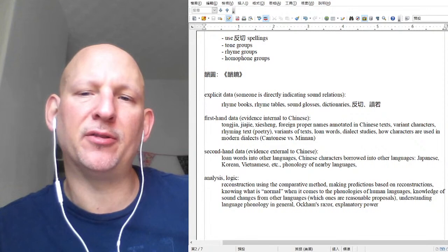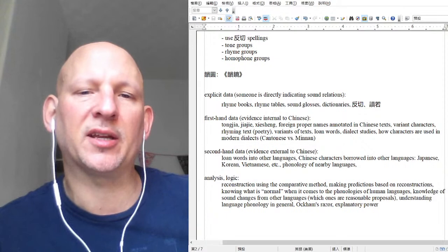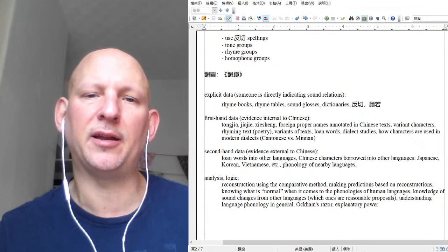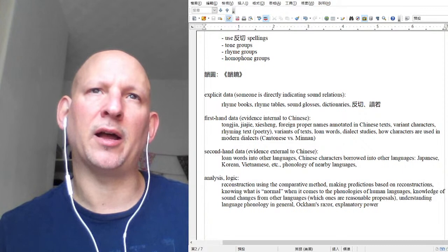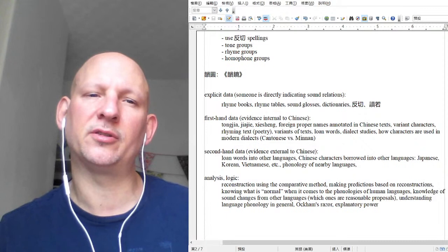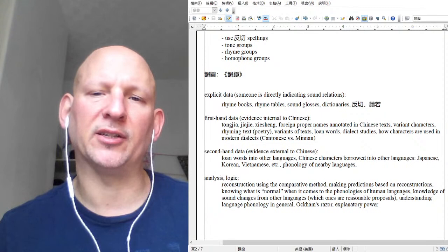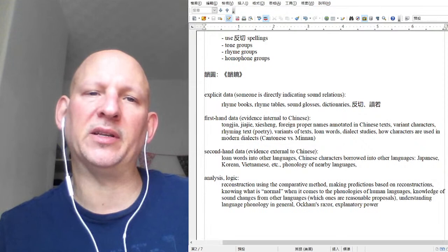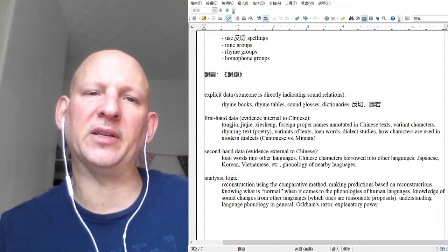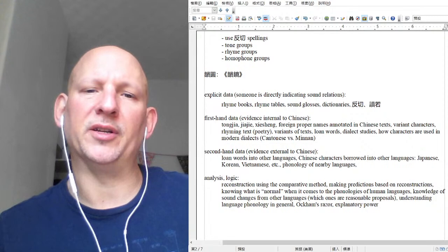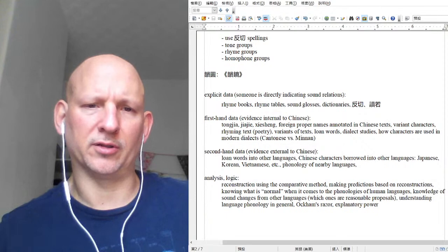We're going to try to get through the first-hand data today. It took much longer than I anticipated last time to do the explicit data. After first-hand data, I'll give an overview of the second-hand data. Basically there are four types: explicit data, first-hand data, second-hand data — which is not internal to Chinese but includes Chinese loanwords into surrounding languages or loanwords from those languages into Chinese — and also Chinese characters borrowed into Japanese, Korean, and Vietnamese. Then there's also using analysis and logic, which has a lot to it and offers some very powerful tools.